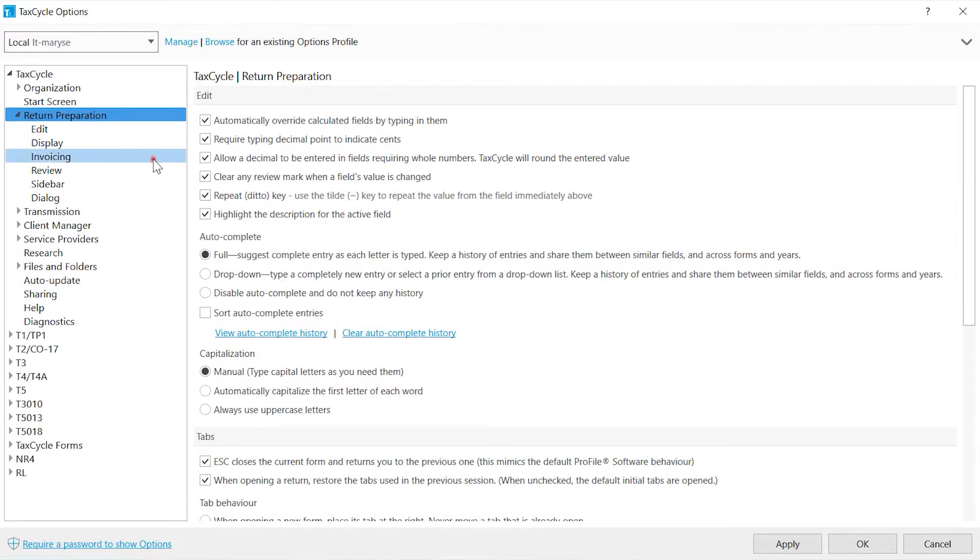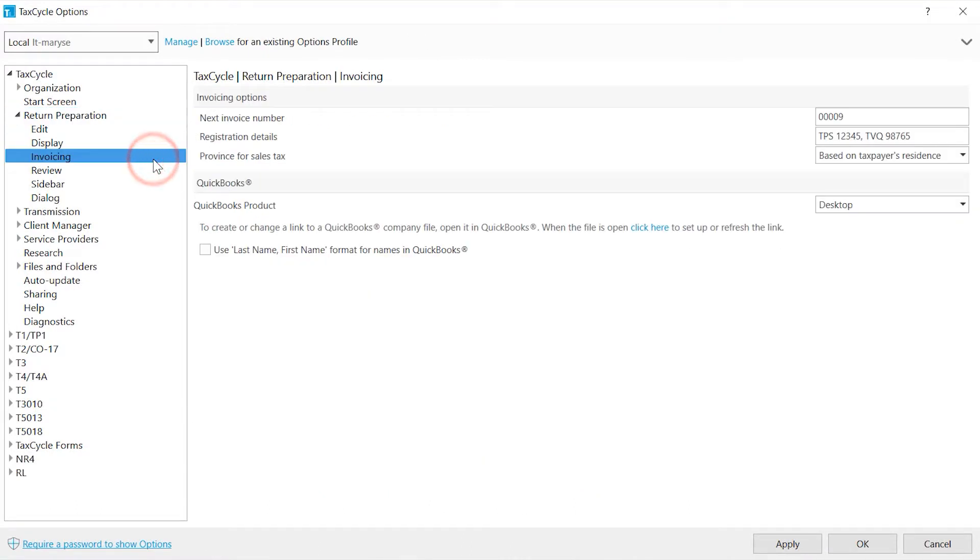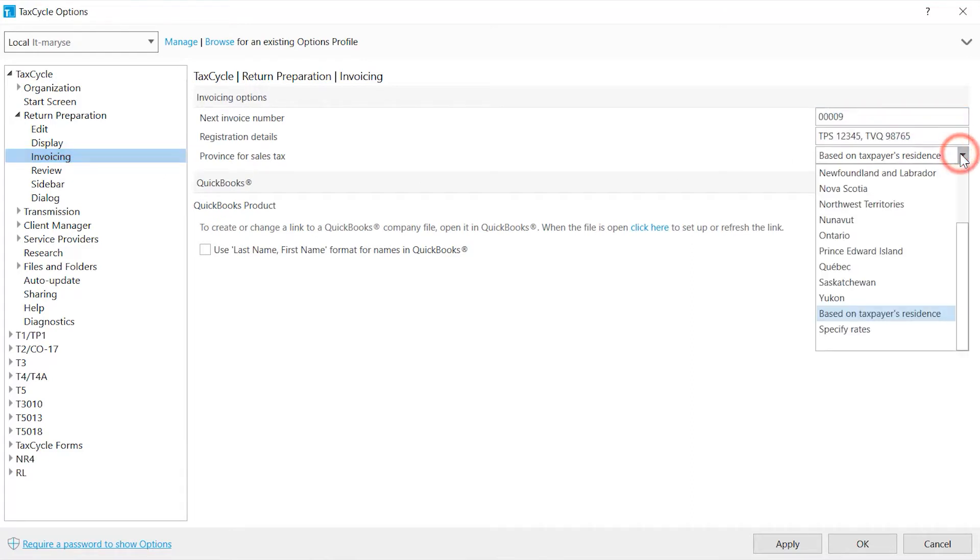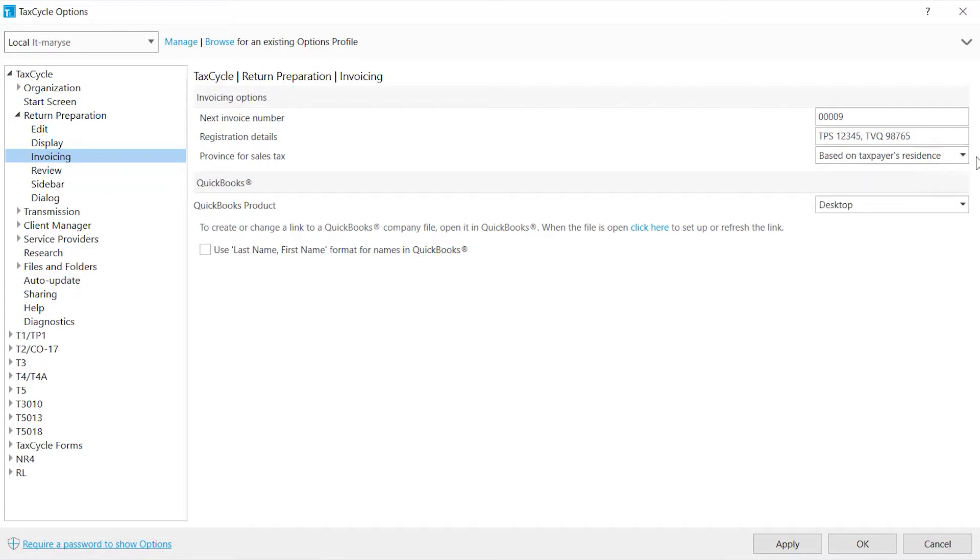Invoicing. If you use TaxCycle for invoicing, this is where you can define the invoice number and sales tax number and province. If you are using a QuickBooks product, you have the option of posting invoices to the desktop or online version.